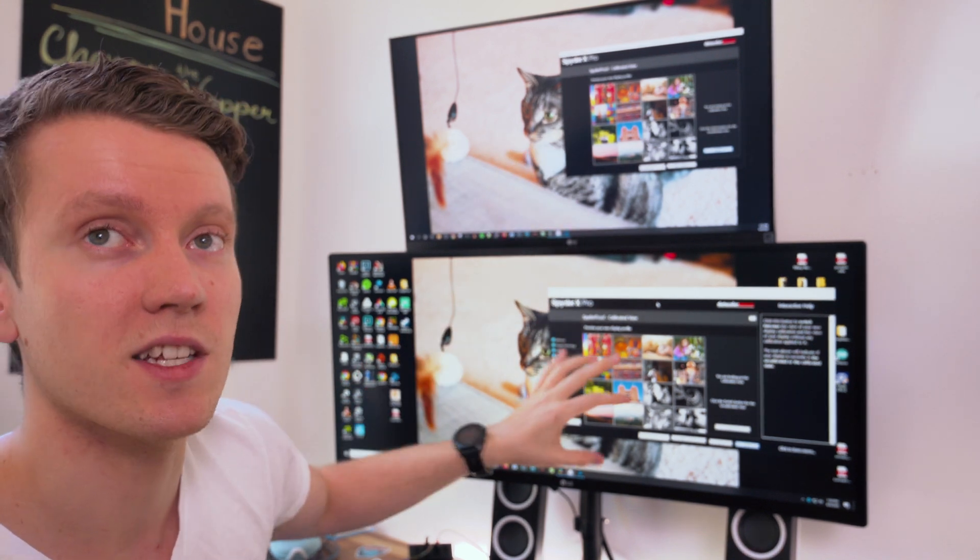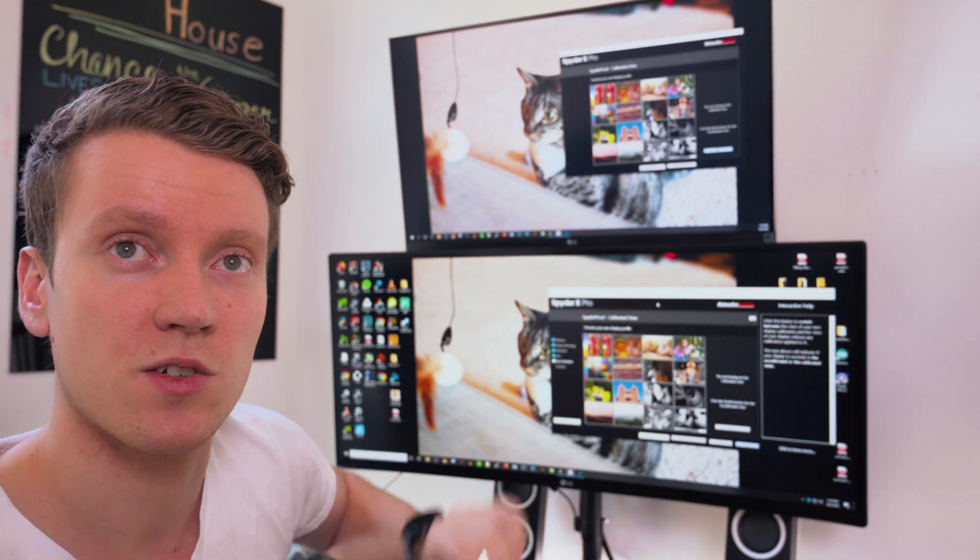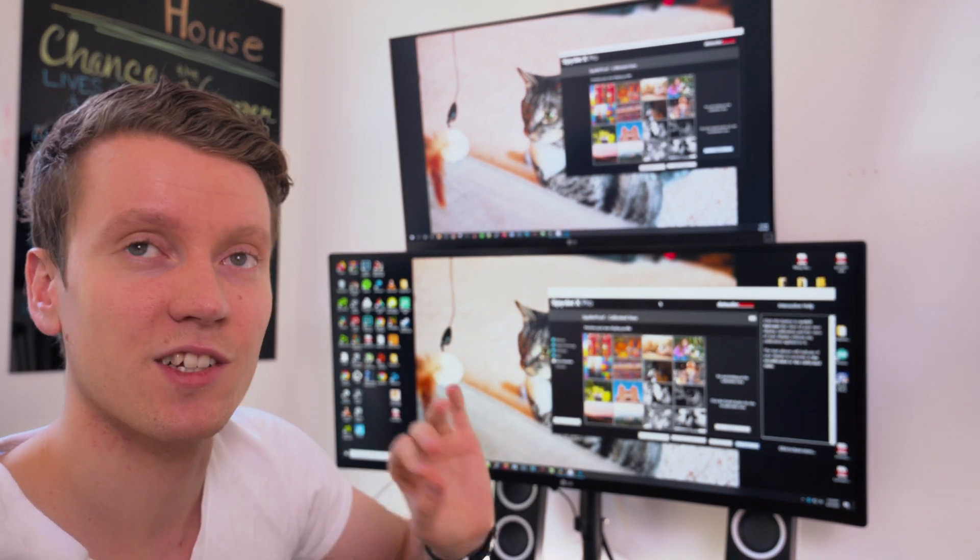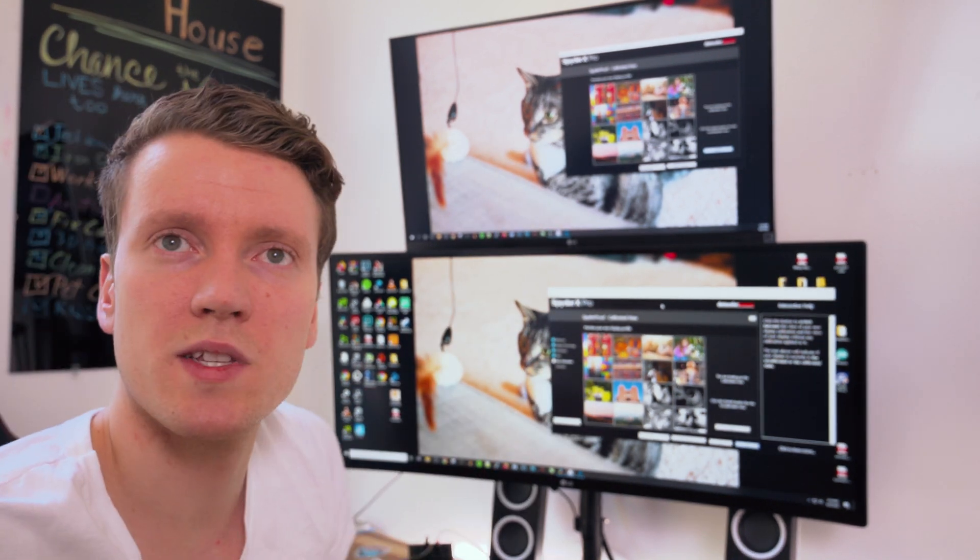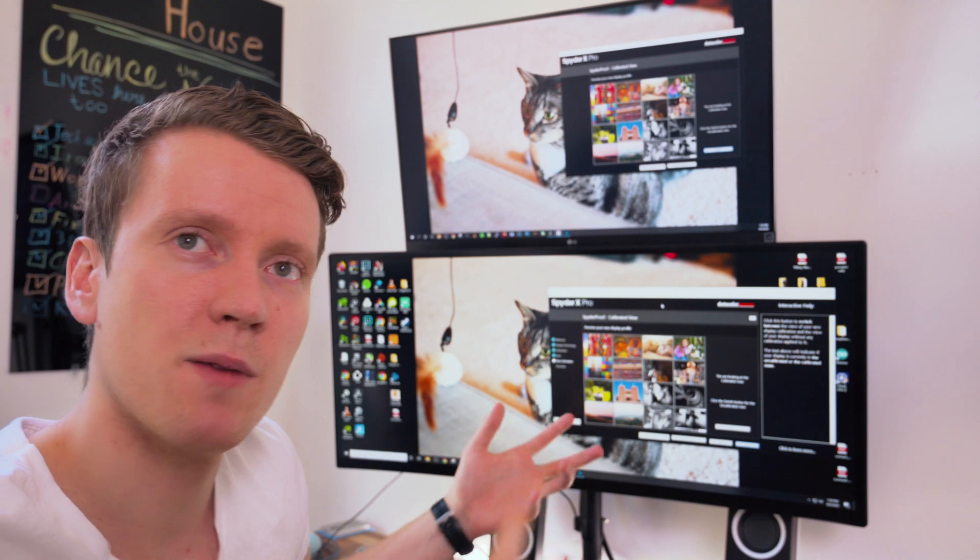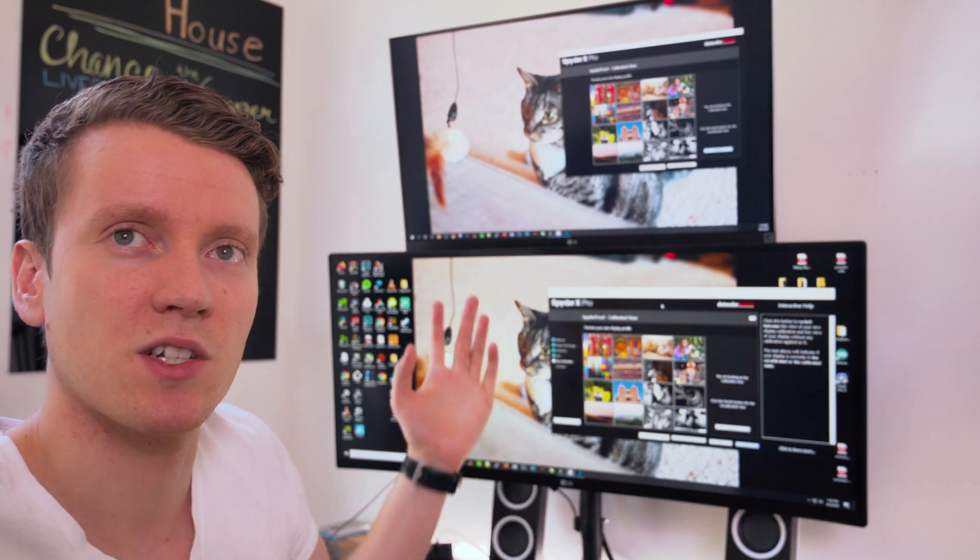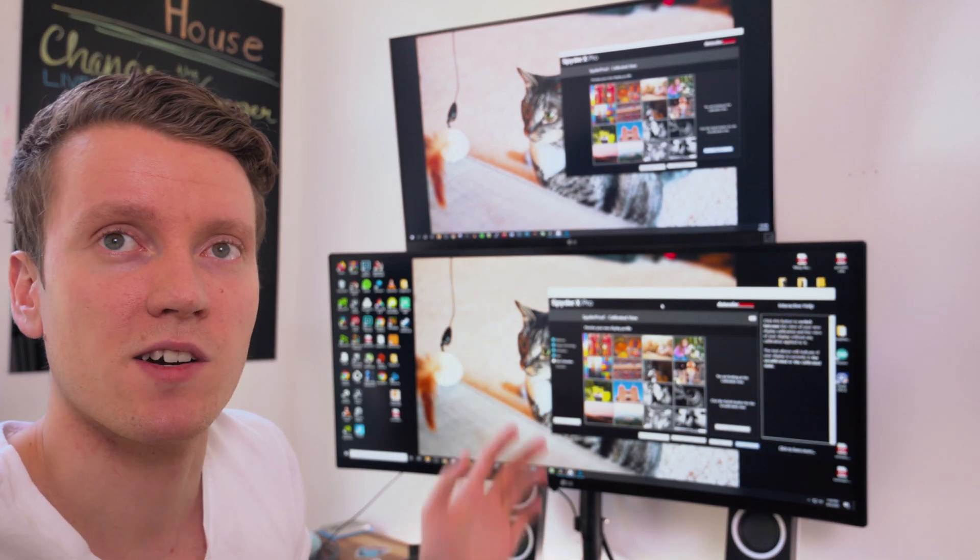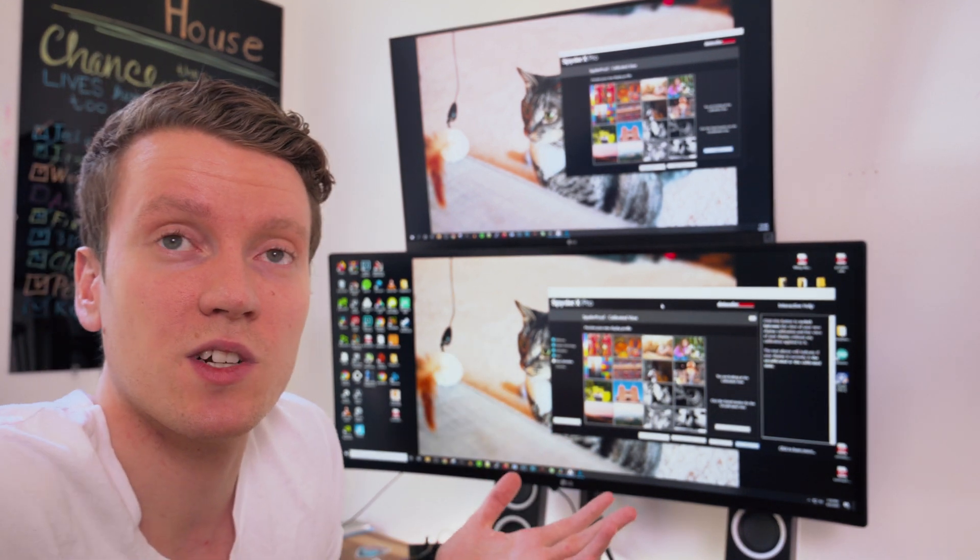What looks good on one screen is going to look good on the other screen and it's going to look the same, which was something I'd always been struggling with having two separate monitors. Things would just look different.